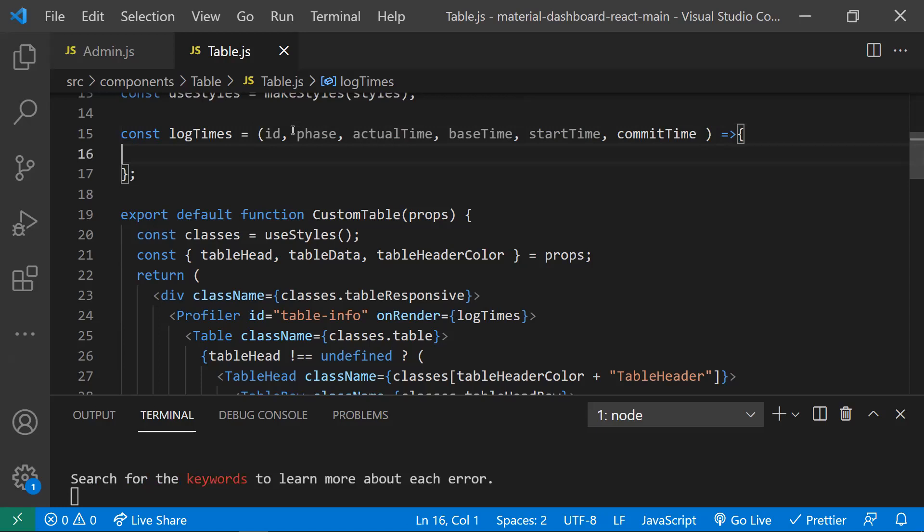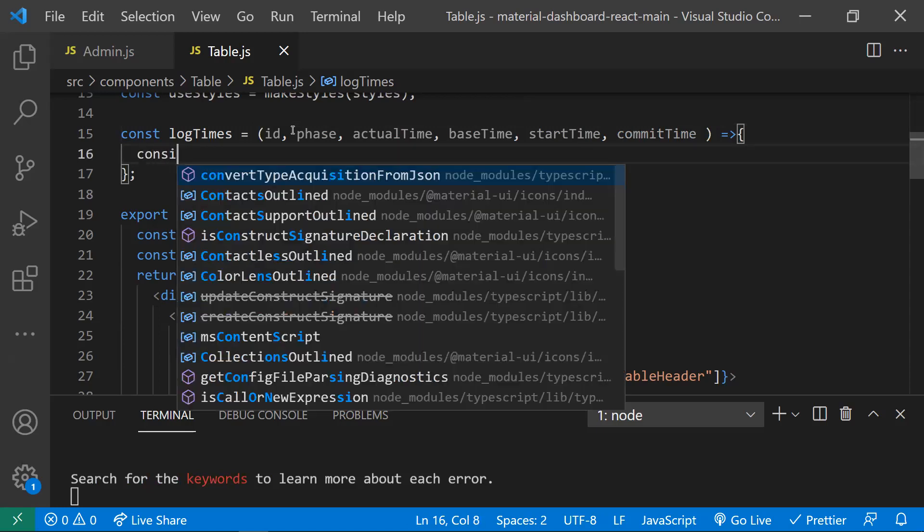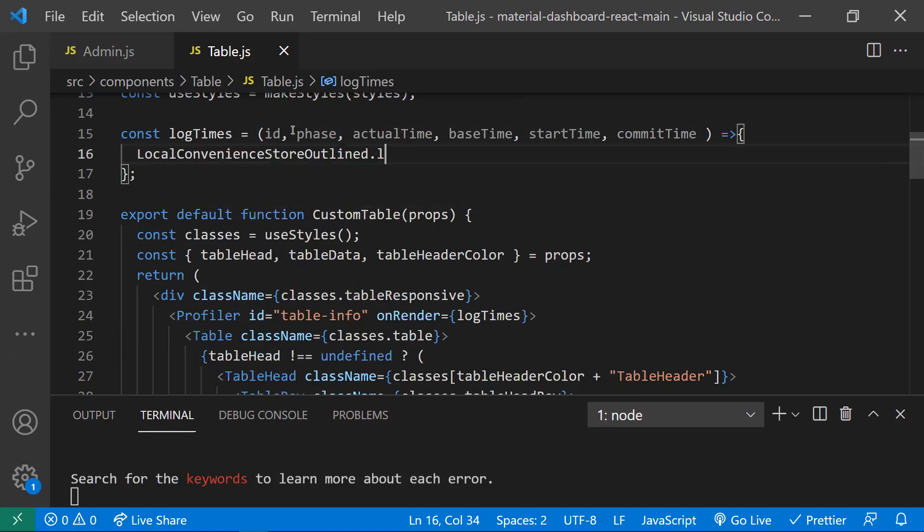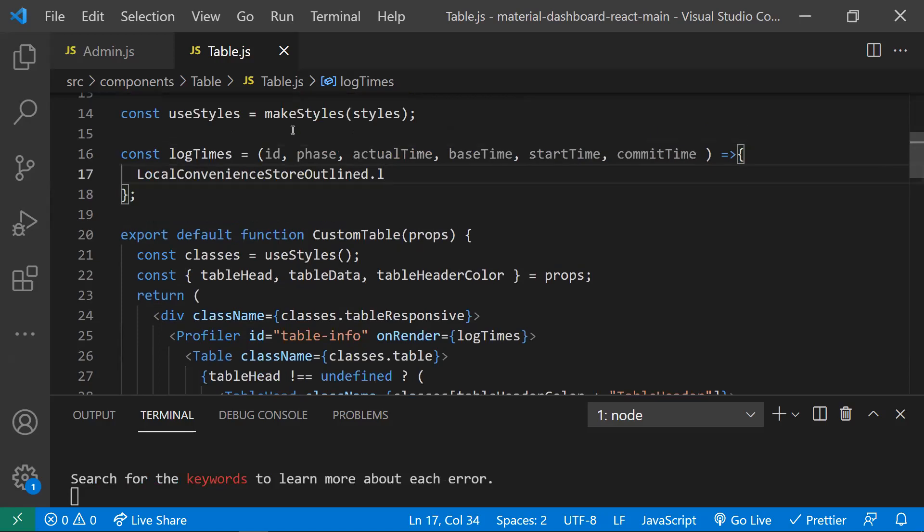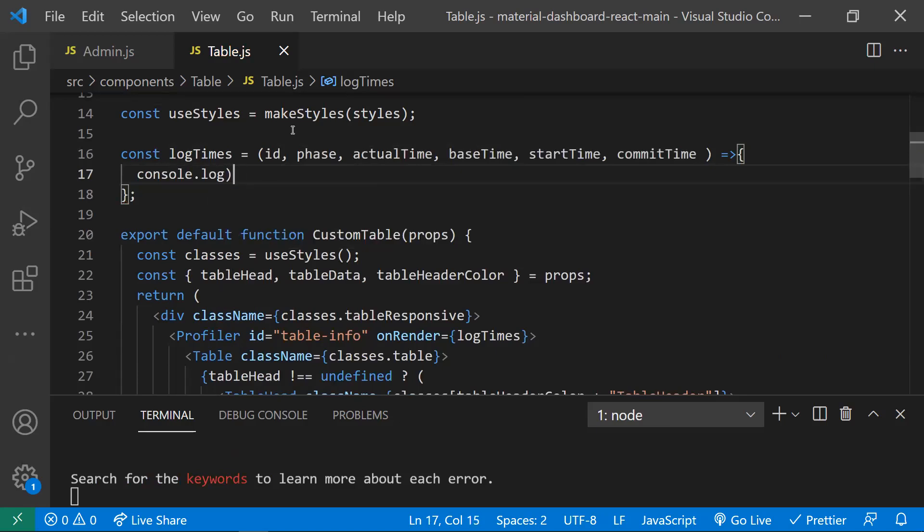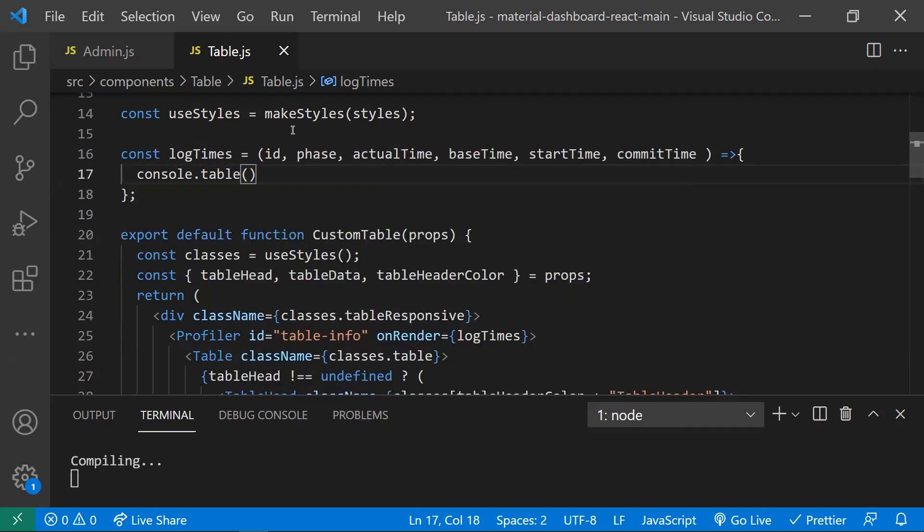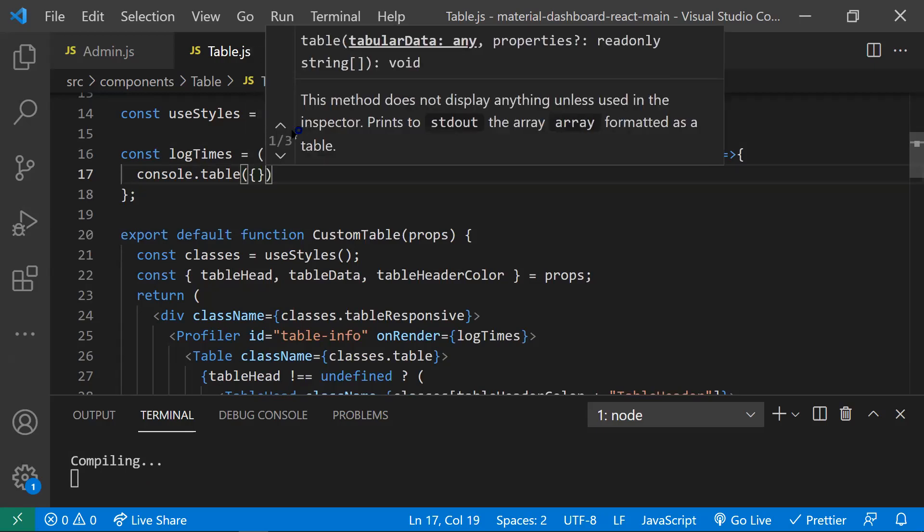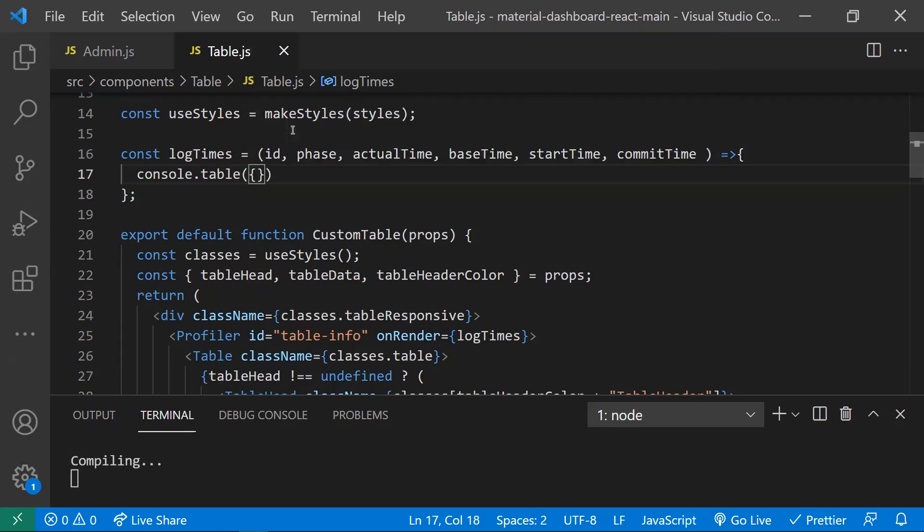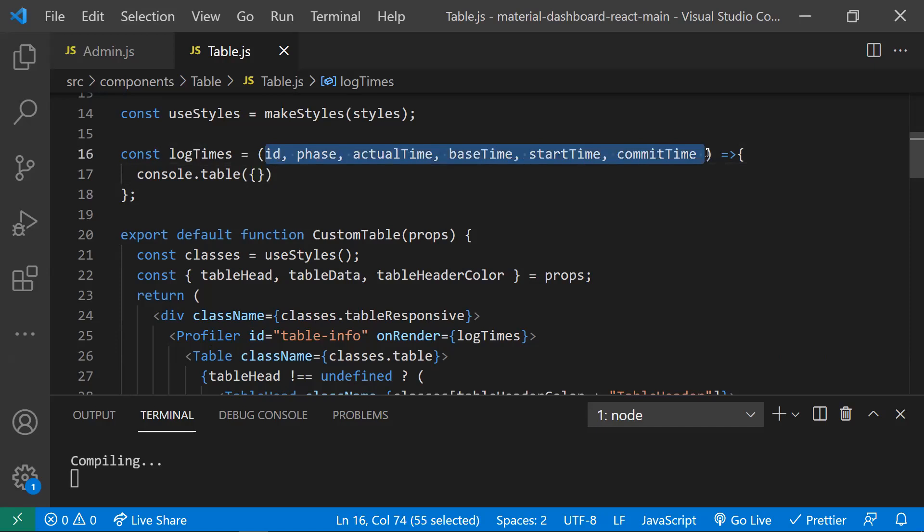These are the parameters that will be there in the callback. Now I will try to console these parameters. I will try to use console.table where I will print these parameters in a table.